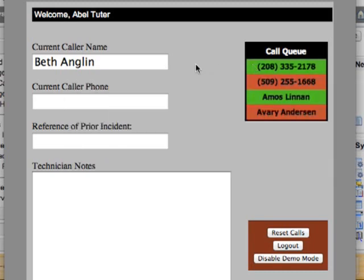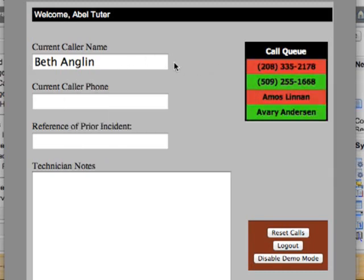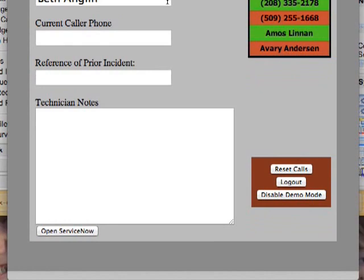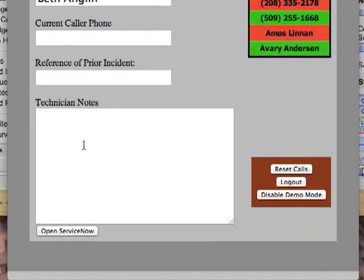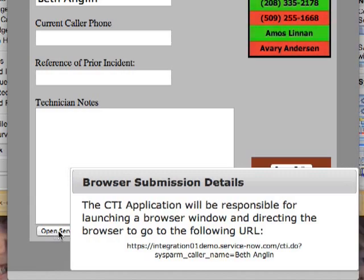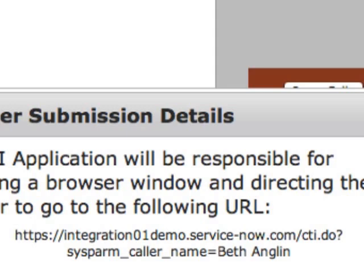We will assume that we chat with Beth and determine that she's calling about an incident she has already opened. If we hover over the Open ServiceNow button, the demo app shows the URL that's going to be pushed into the default browser. The integration URL is the name of my instance with a slash and the page being cti.do. Since we have the caller's name, the demo app passes a URL parameter called sysparm_caller_name with the value of Beth England.